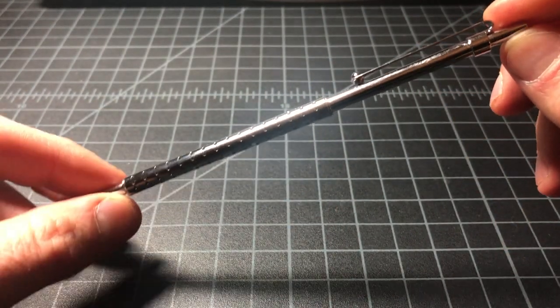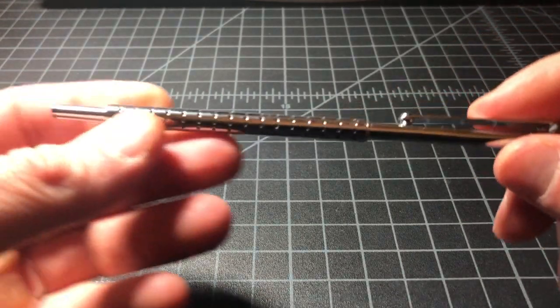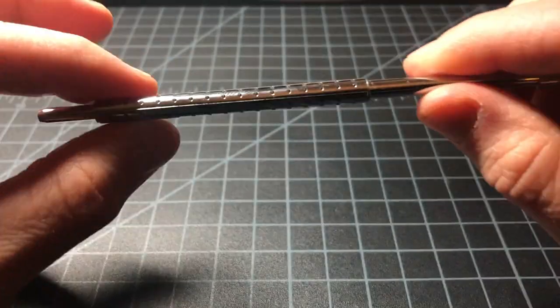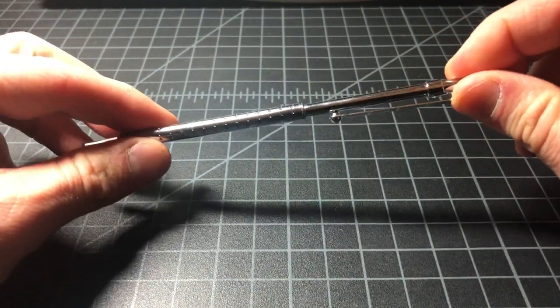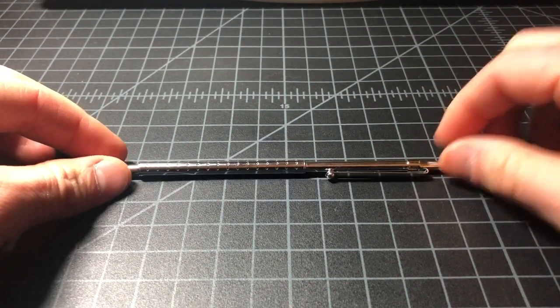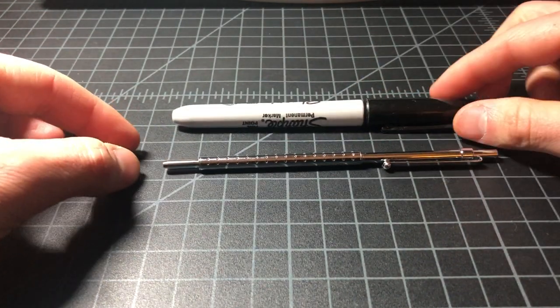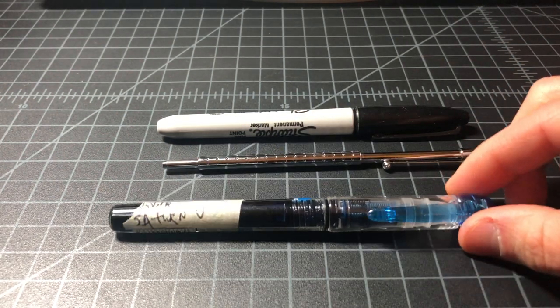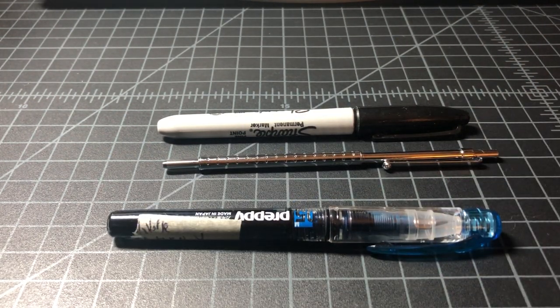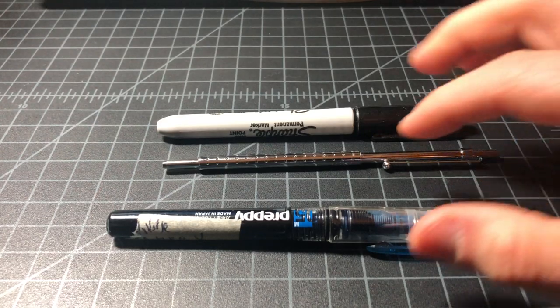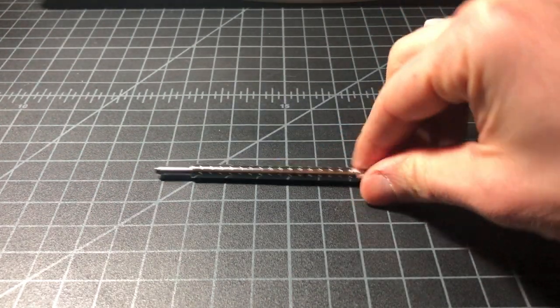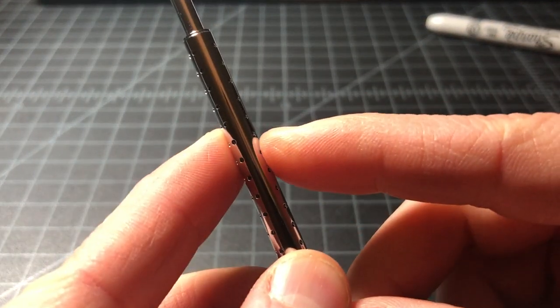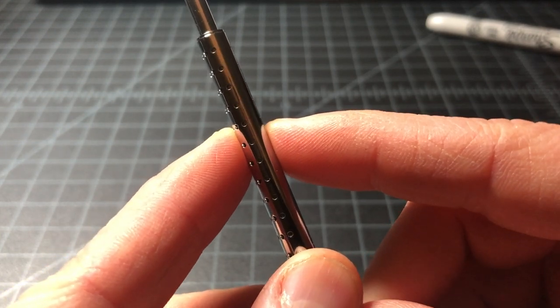The pen has a few unique properties. Obviously the first is it is incredibly small and incredibly thin. Just for reference, here it is next to a Sharpie, and here it is next to a Platinum Preppy. The diameter of the grip section is six millimeters.